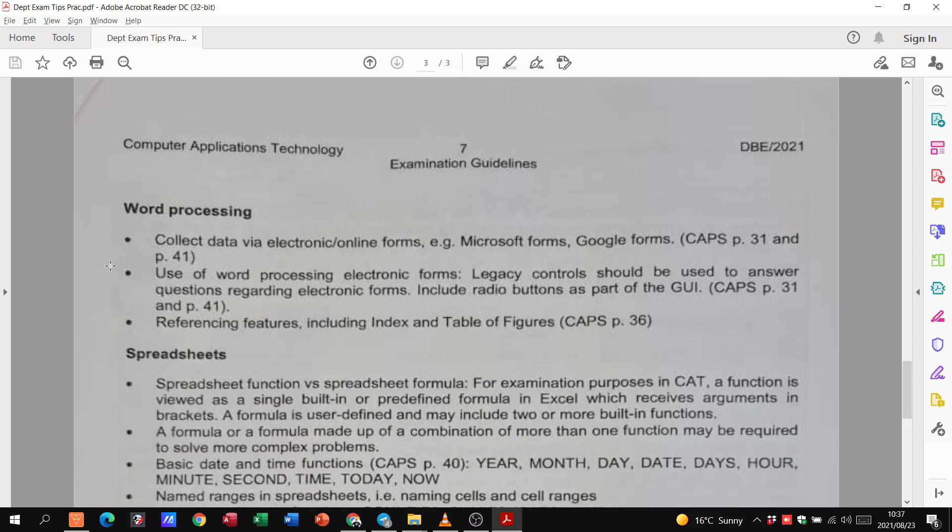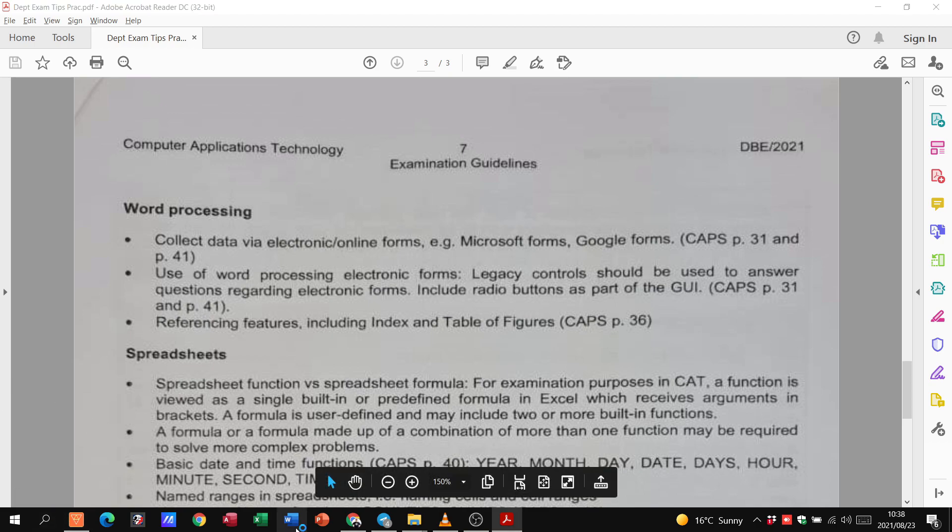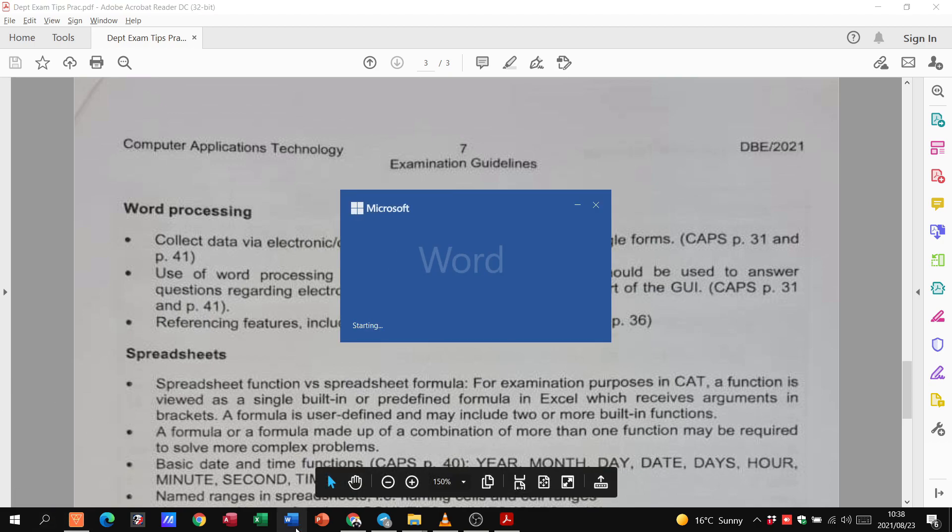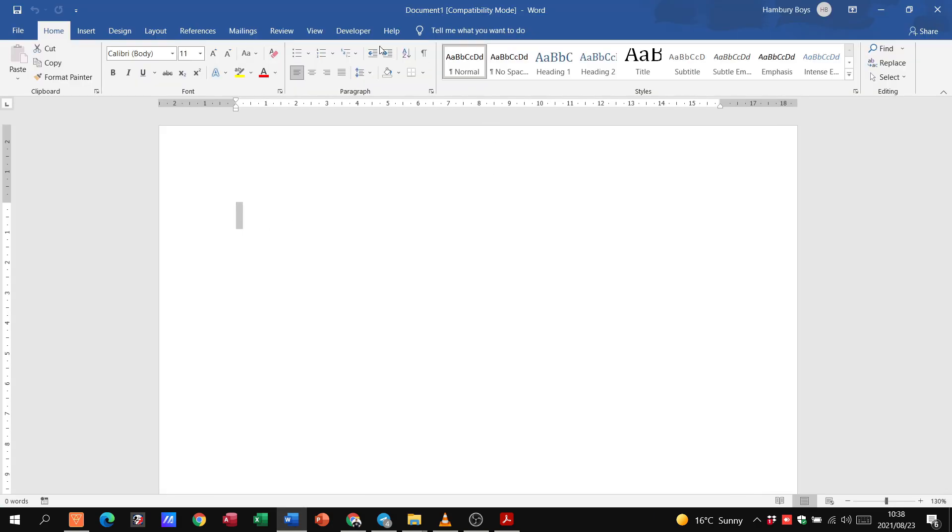So let's look at this. When it comes to Word, they want us to know how to collect data via electronic forms. Microsoft Forms or Google Forms, you should be able to use Microsoft Word Processing for electronic forms. Legacy controls should be used to answer questions regarding these forms, including radio buttons. So, with regards to Word, that'll mean using the developer tab and the control section.